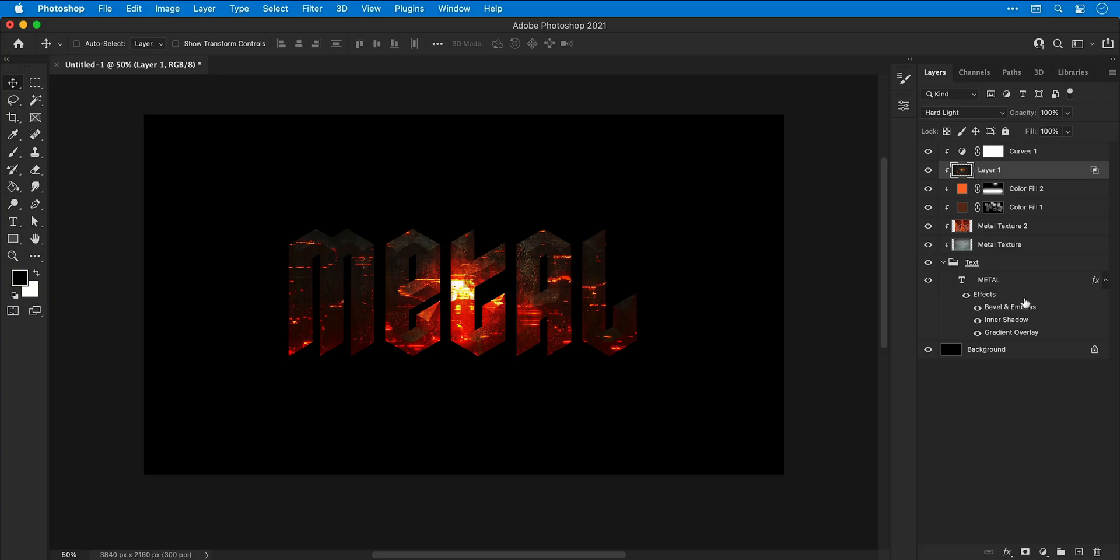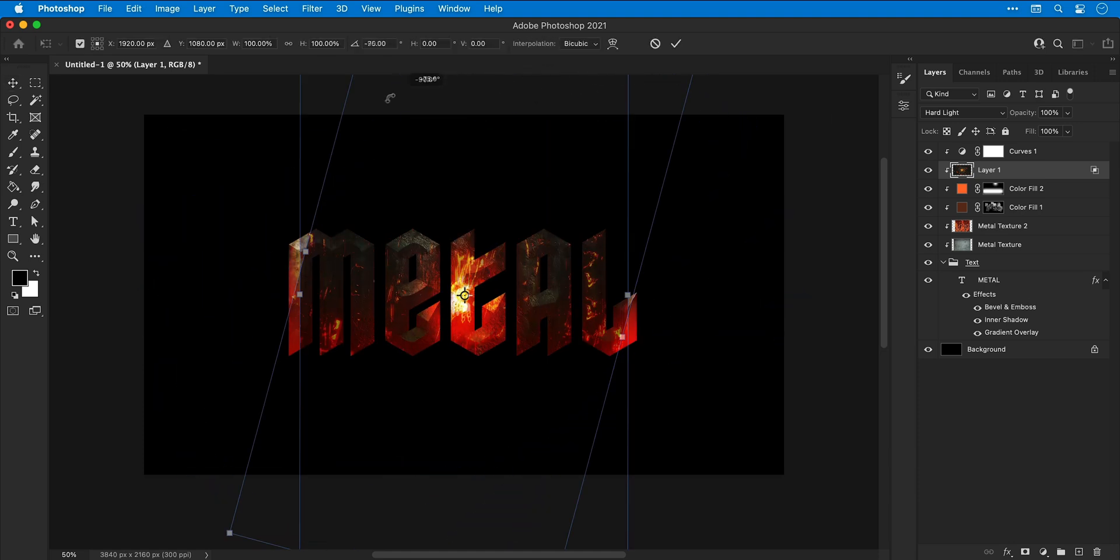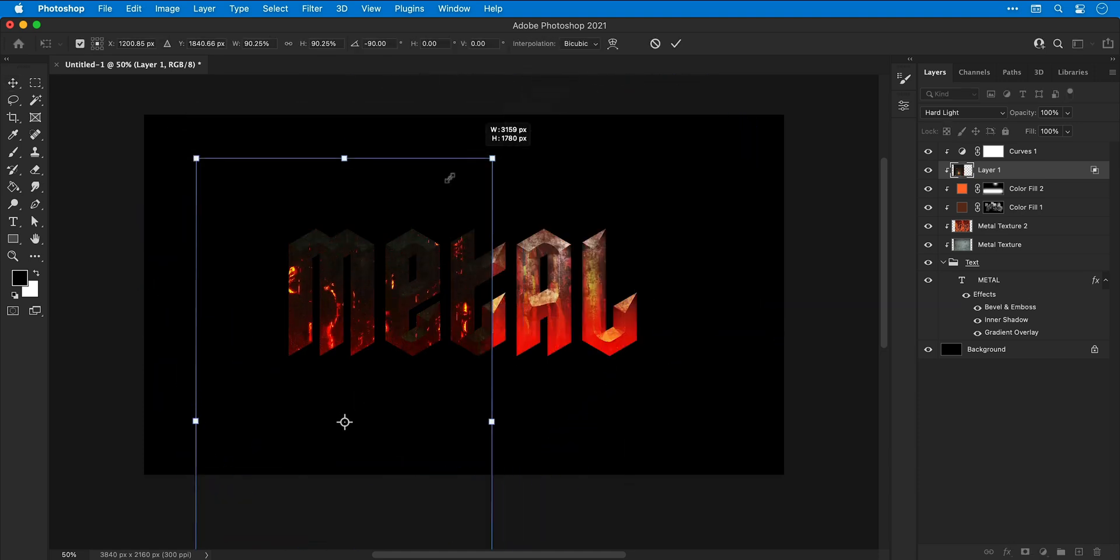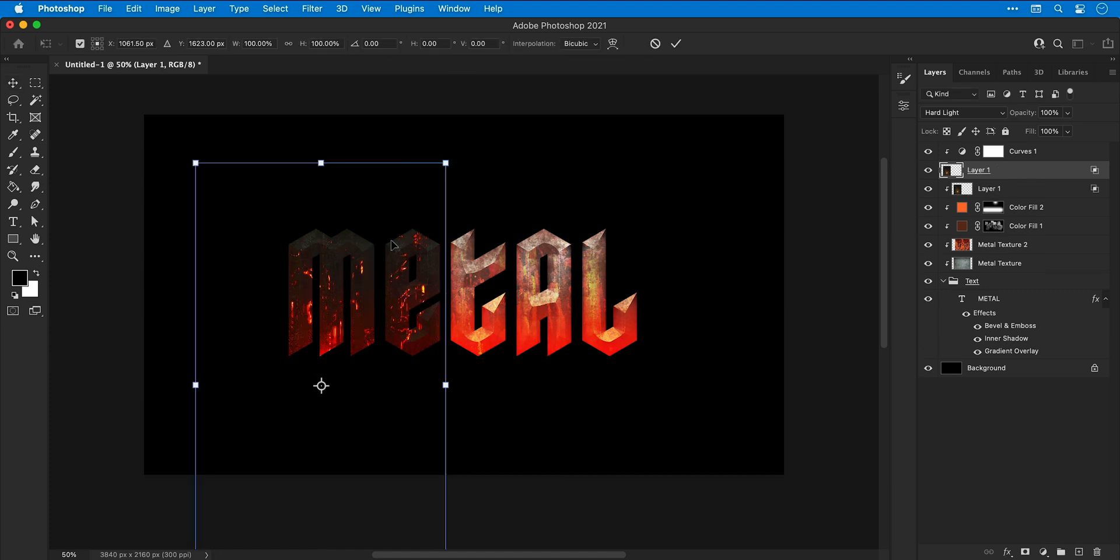And the same as before, I'm going to resize this texture to make it a bit smaller, duplicate it, merge them together and then change the blending mode.